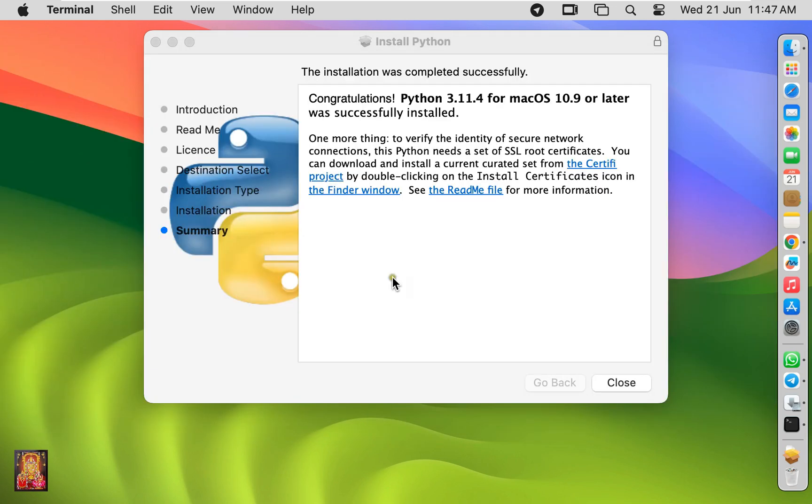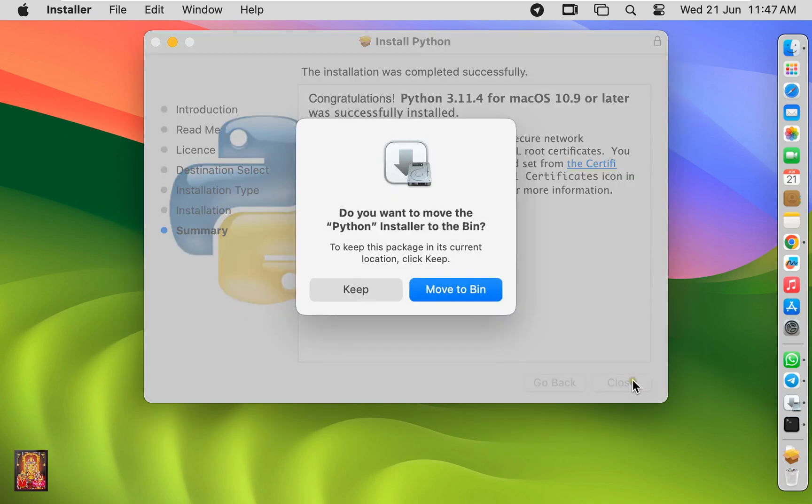The installation was completed successfully. Click close. Do you want to move the Python installer to the bin? I want to keep this installer.